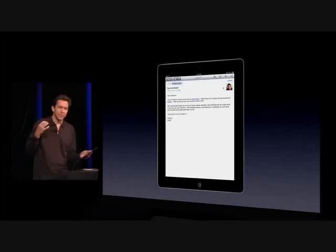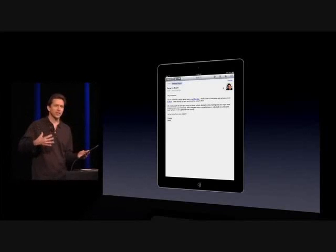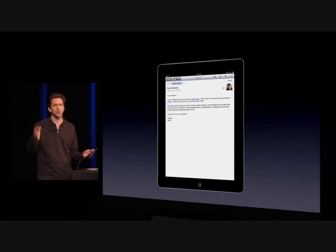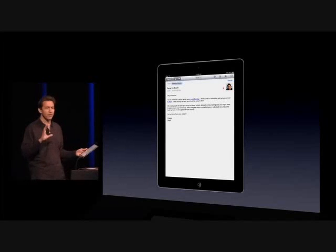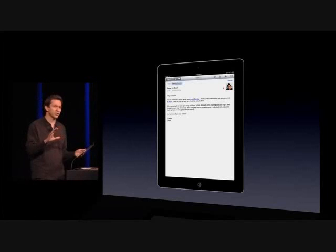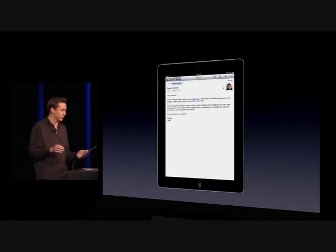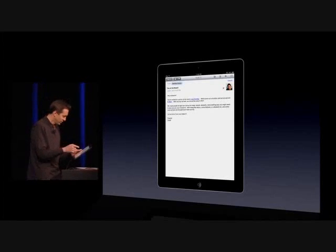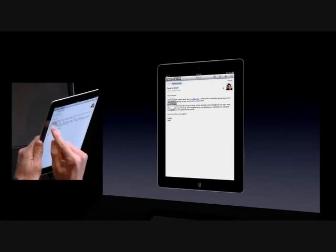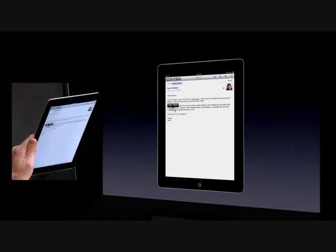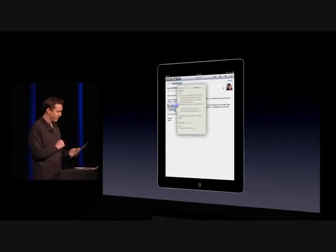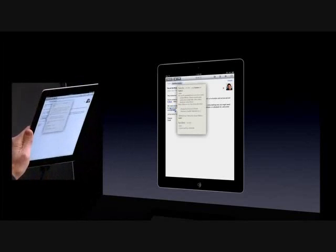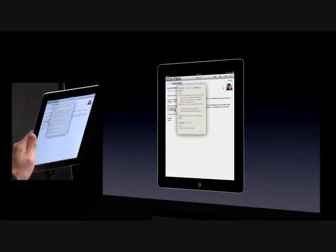One other feature we've added is a built-in dictionary throughout the OS as a service. Before, we had a dictionary in the iBooks app, but we've now brought that to the entire OS so all apps from the App Store can use it. If I just press down on a word — let's say 'leaches' — I see Define in addition to Copy. Tap Define, and there it is: built-in dictionary.